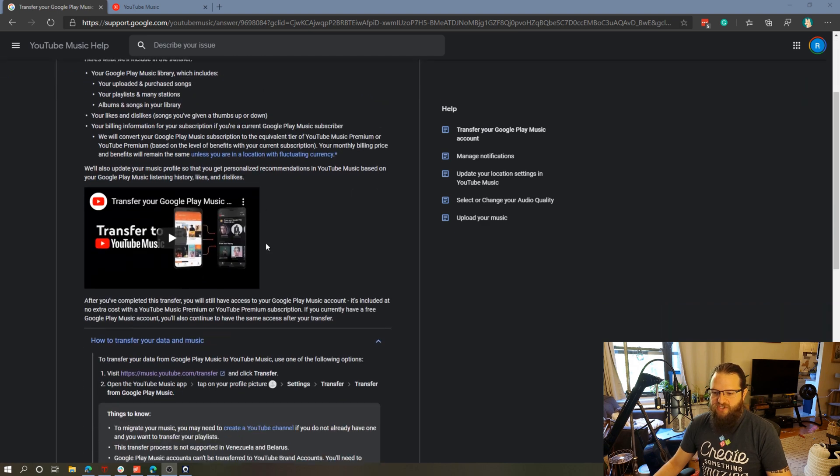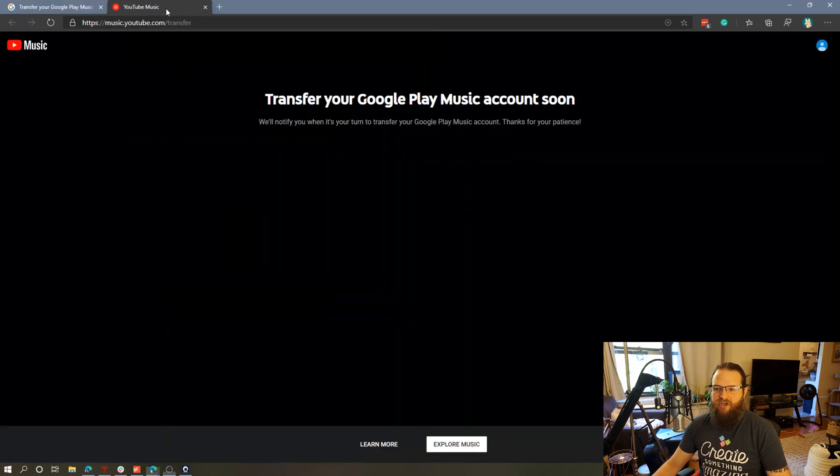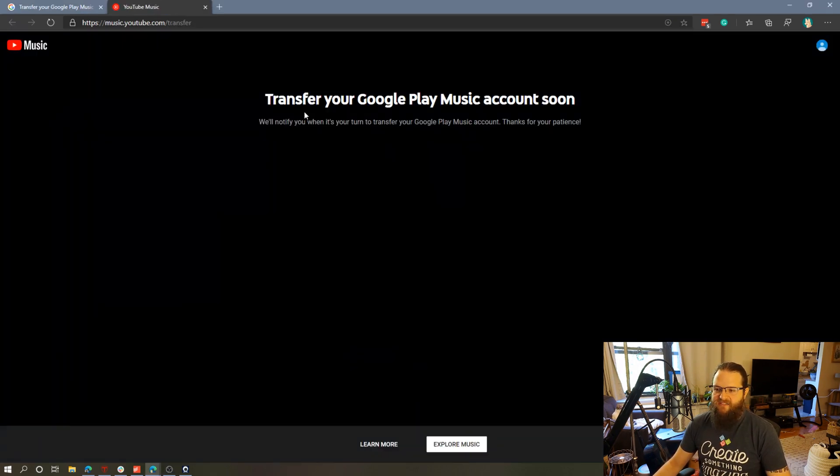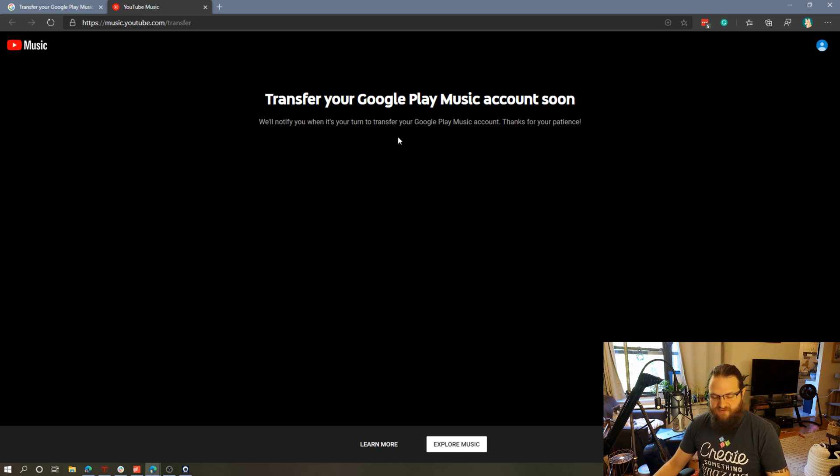So to use the tool there is a website. It's music.youtube.com slash transfer. However, the tool isn't available for everyone yet. As you can see in my account it says we'll notify you when it's your turn to transfer.